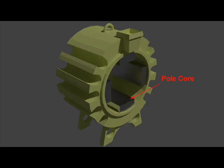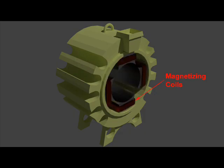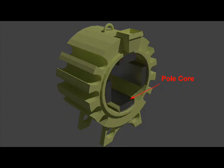The pole core of a DC machine is usually of circular section and is used to carry the coils of insulated wires carrying the field current. Pole cores are usually not laminated and generally made of cast steel.